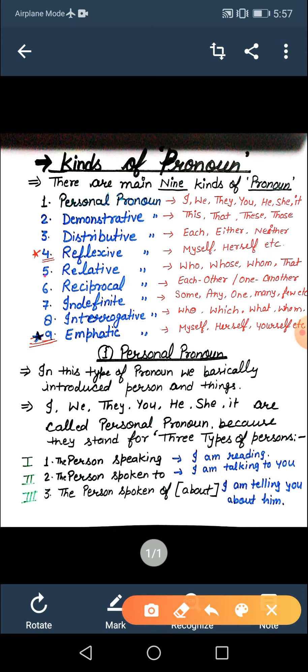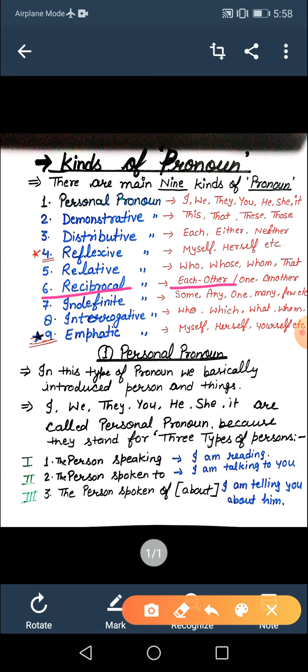The next is relative pronoun. The words that fall in this category are who, whose, whom, and that. What is the use, I will tell you in the main topic. Next is reciprocal pronoun. Reciprocal means mutual — apas mein, jahan pe do ya do se zyada logon ko hum combine kar rahe hain. The two terms in this category are 'each other' and 'one another'.